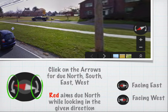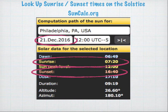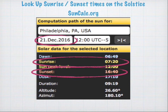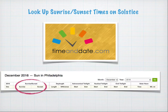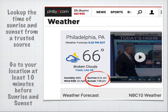You also want to look up sunrise and sunset times of the solstice. You can use suncalc.org, or you can use timeanddate.com, or you can use a local website such as a news website, which usually has a weather page where the sunrise-sunset is listed.